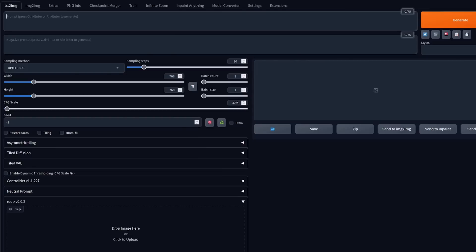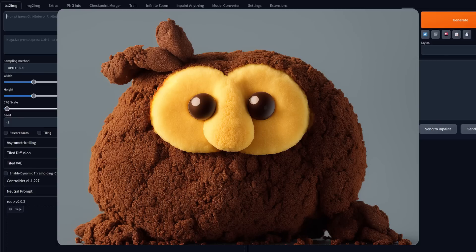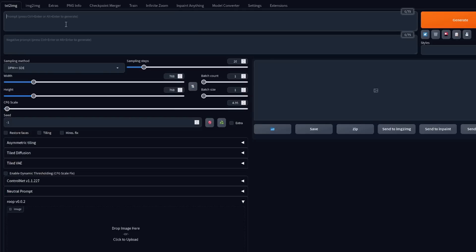Alright, so time to use this thing. First of all, we need to be generating images with faces as Roop will only swap faces. No, faces. You made that joke last time. Thank you.